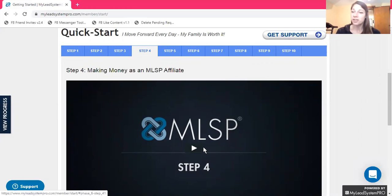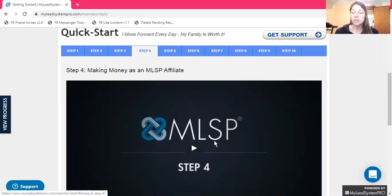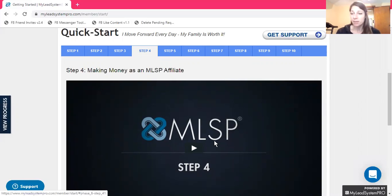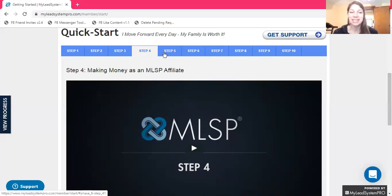Watch this video — they'll walk you through being an affiliate, how to do it, and how it can help you. Having multiple streams of income is a lot smarter when you're working with network marketing and affiliate marketing companies. If you have multiple streams of income and one day is slow with one company, the other company could be growing that same day.